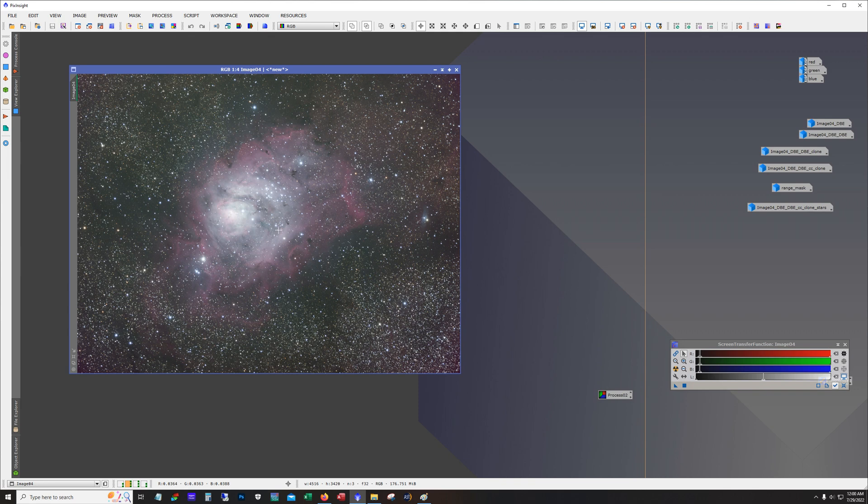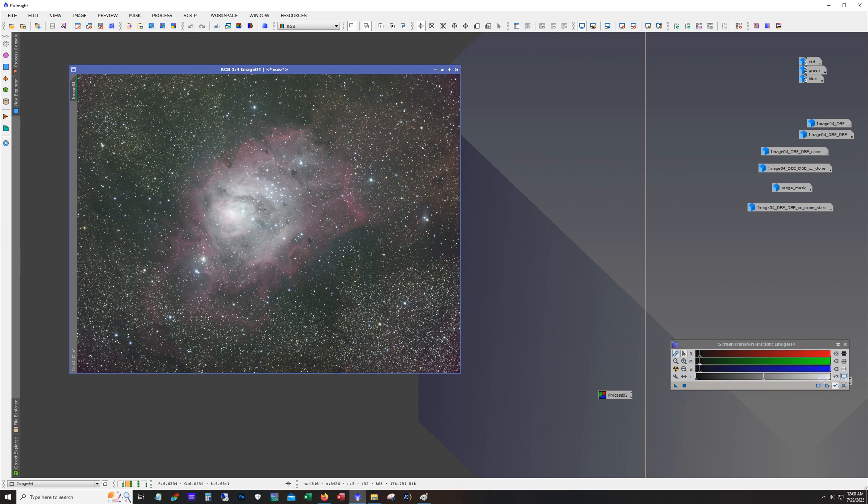And usually the way around that is you unlock the channels. And so this applies a stretch individually to each of the color and that gives you a chance to see what you have. But by doing the linear fit, I can lock these channels now. So this is with these channels locked. So from a color calibration part, it's already pretty close.